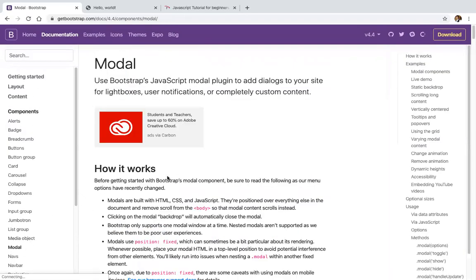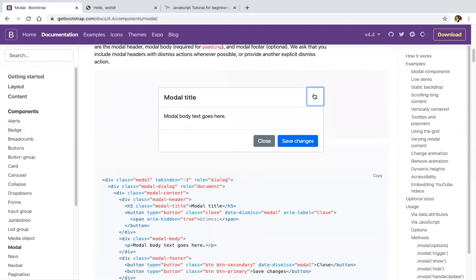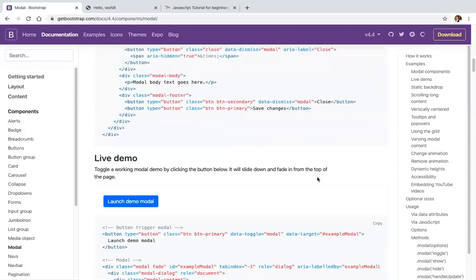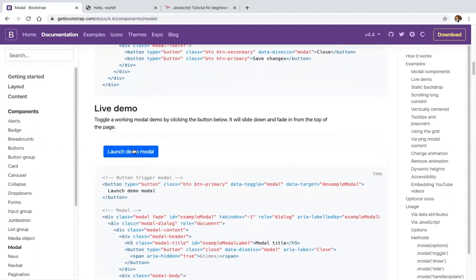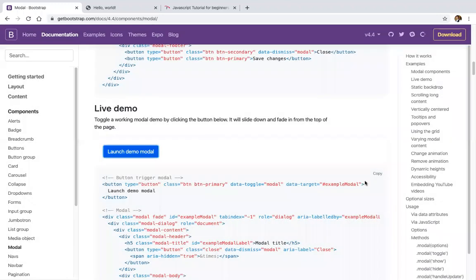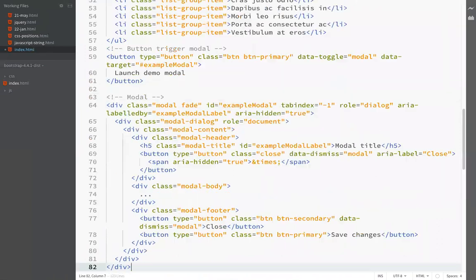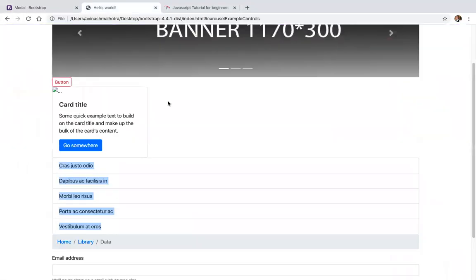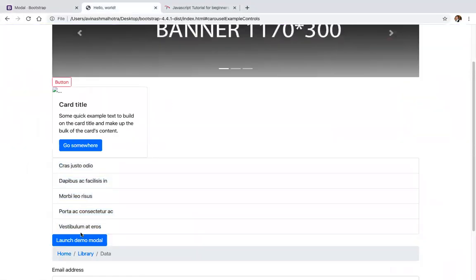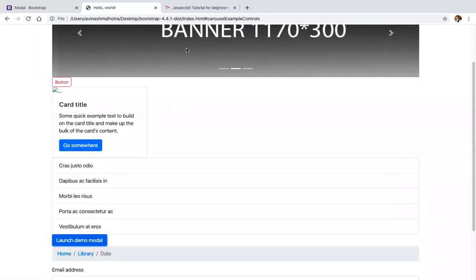We got modals in Bootstrap. This is a modal with a button — one of the most commonly used components. Just copy and paste it. This is the modal: it has a modal title, modal description, and two buttons. There are examples of modal with scroll, vertical center modal, center with scroll, tooltip, popovers, and modal using grid.